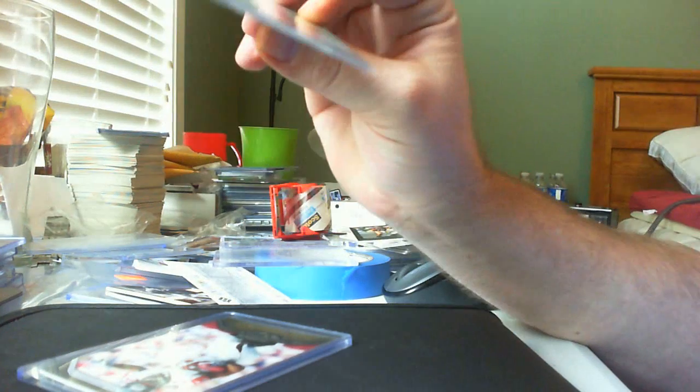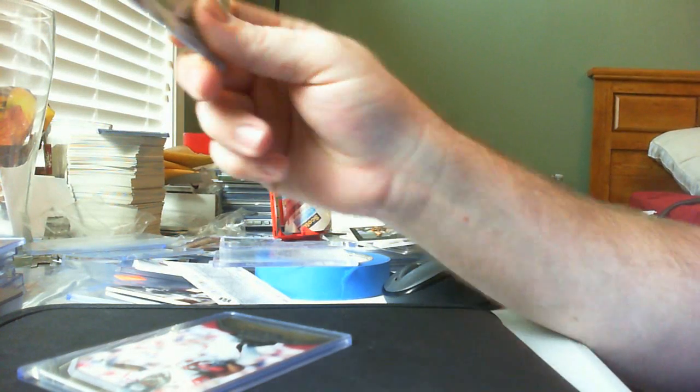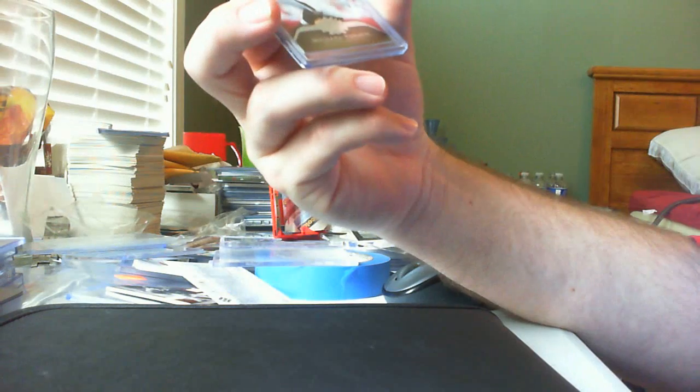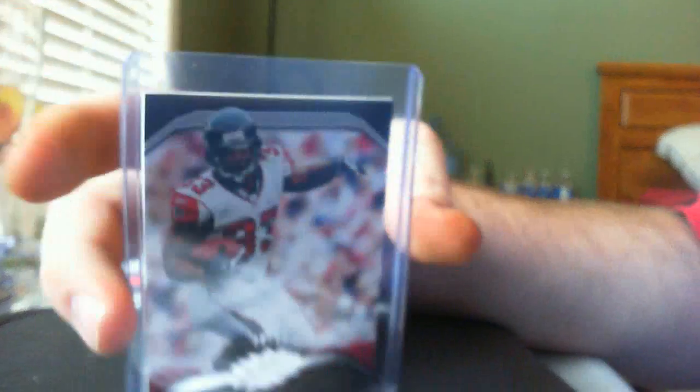He sent me a little Curtis Lofton numbered card, a Roddy White, and a Michael Turner numbered to 99.